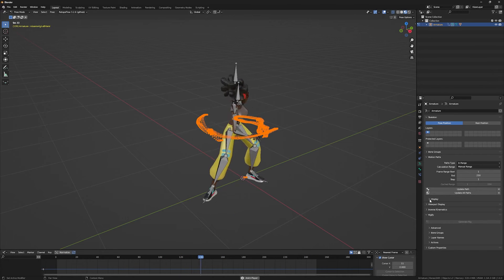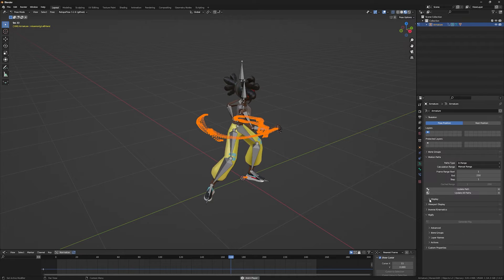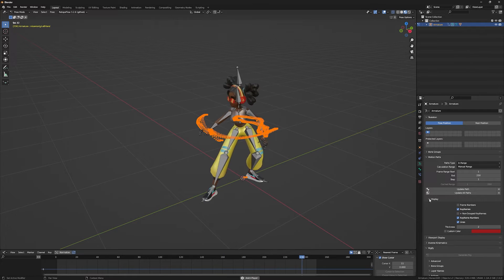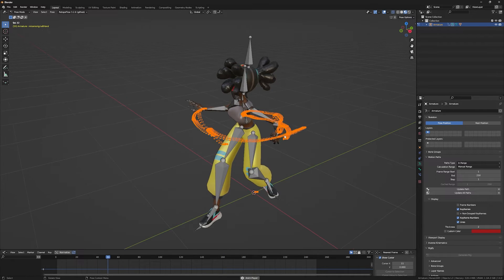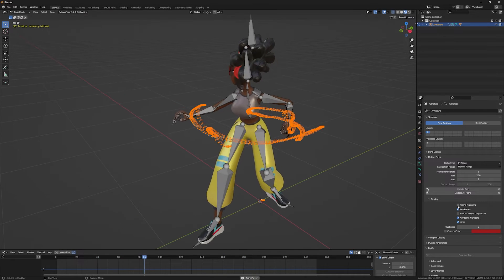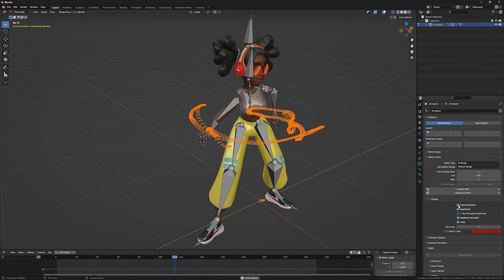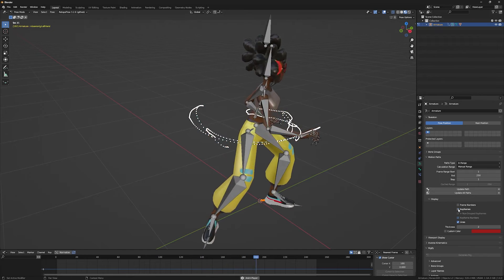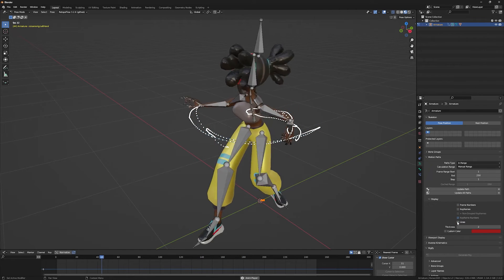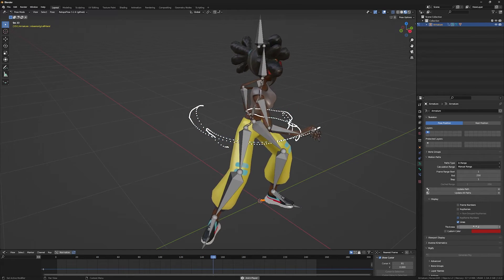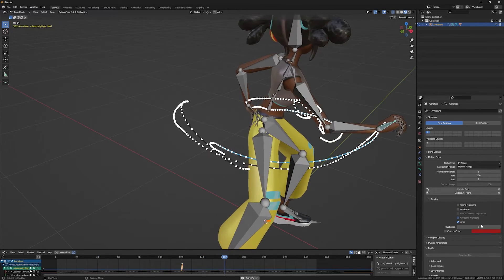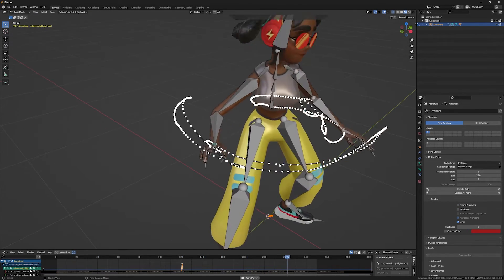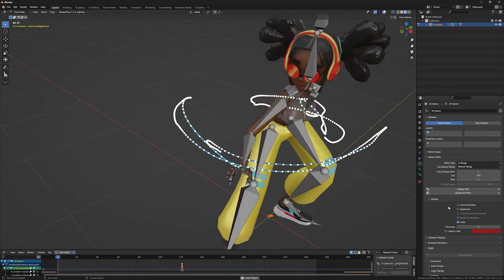In the display tab of the motion path, you have a few settings that are worth mentioning. As you can see, you can turn on and off the frame numbers, keyframes, lines, and thickness of the line, which I can increase in order to have a thicker line.